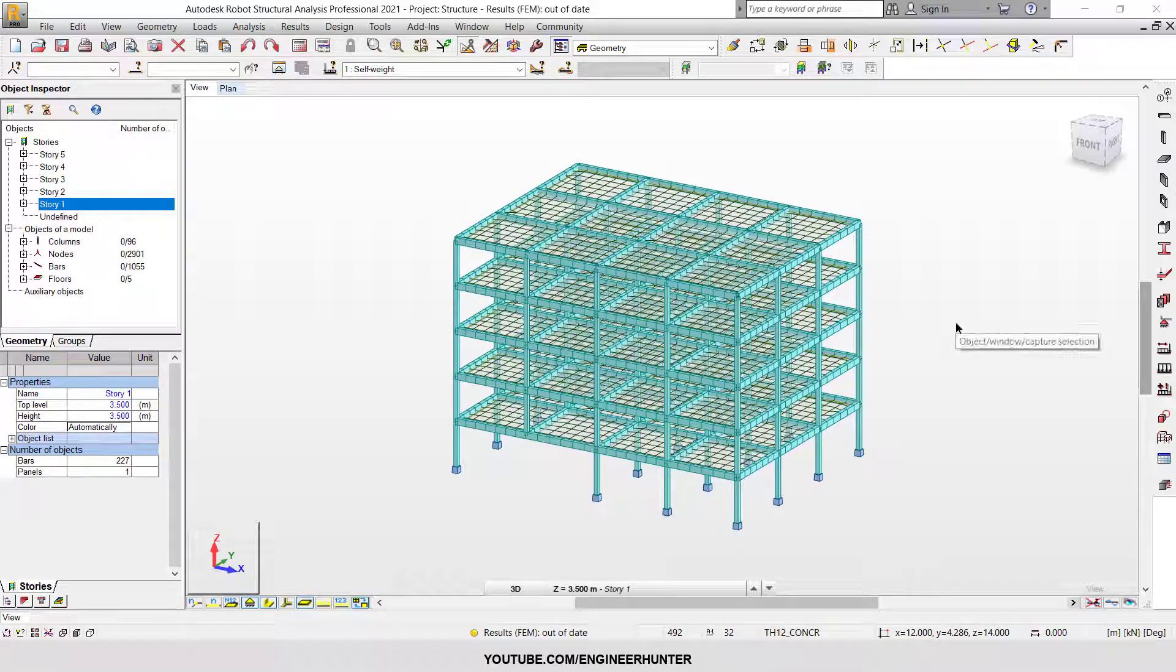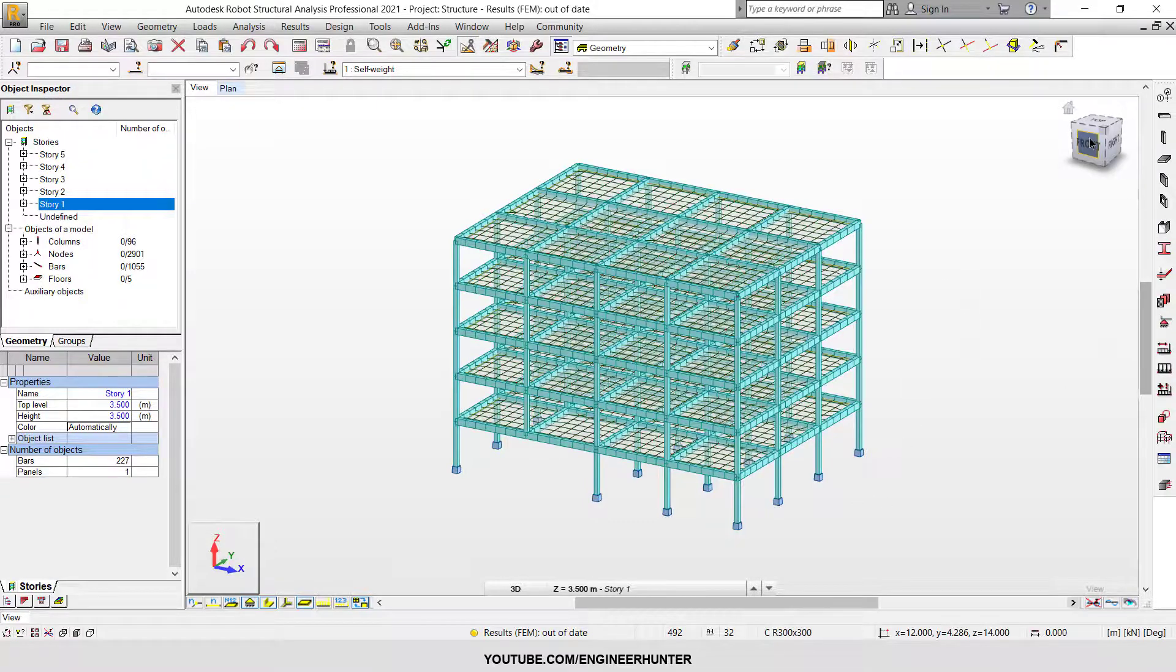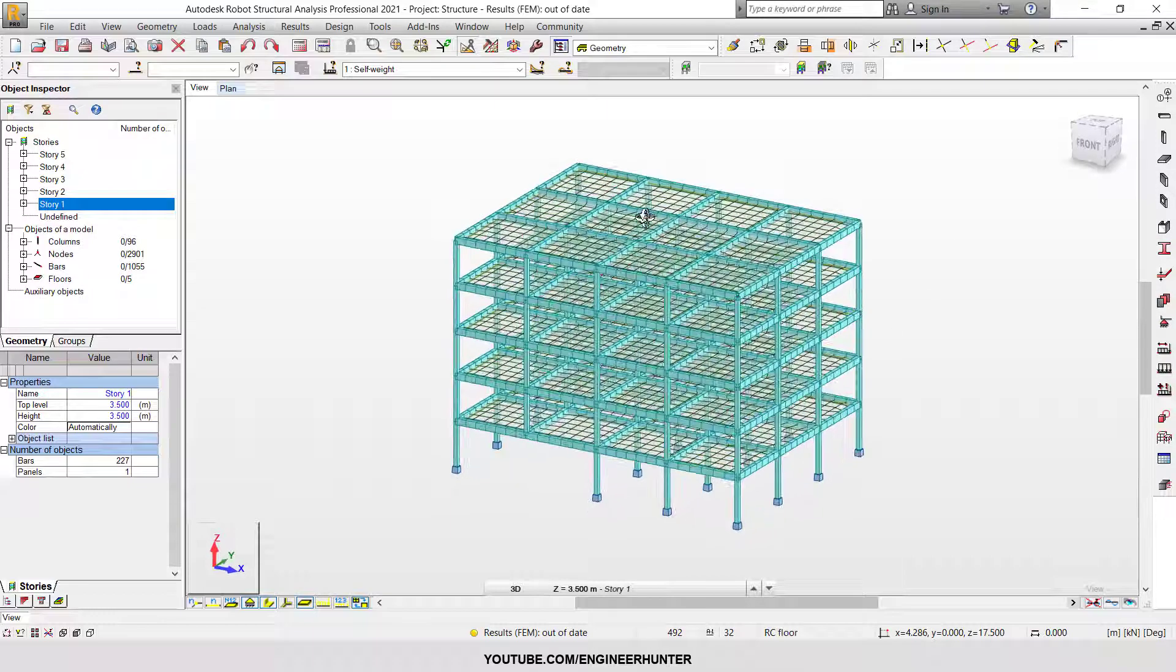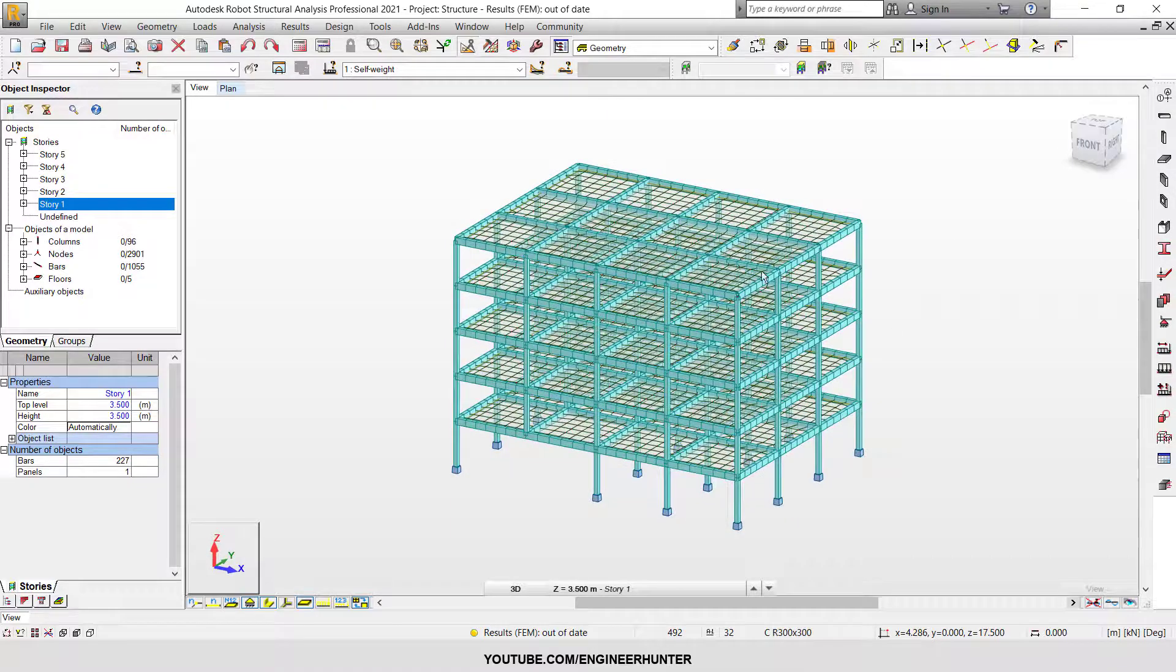Hello everyone, today let's talk about sequential construction in Robot Structural Analysis. Suppose we have a structure like this.